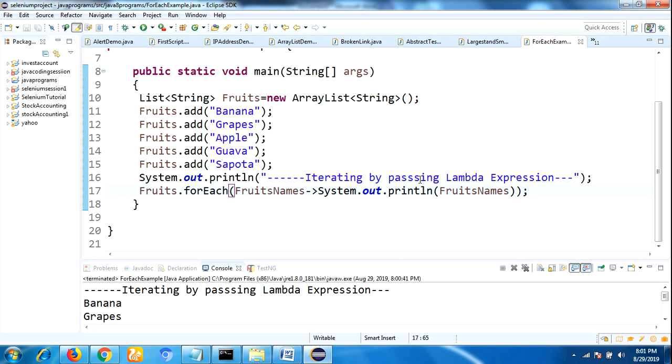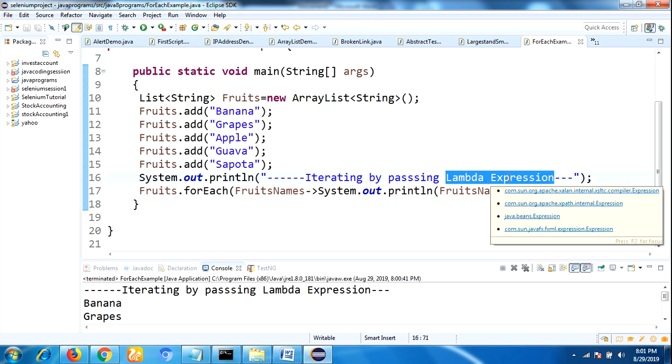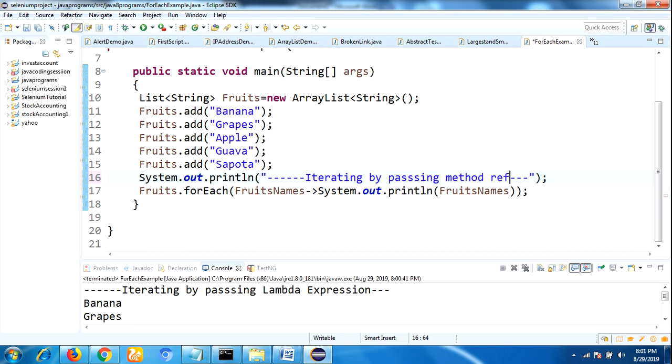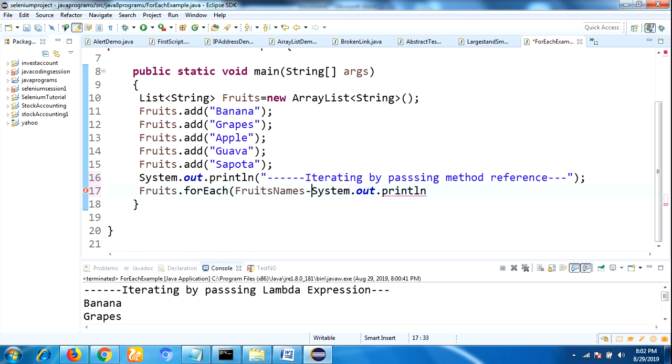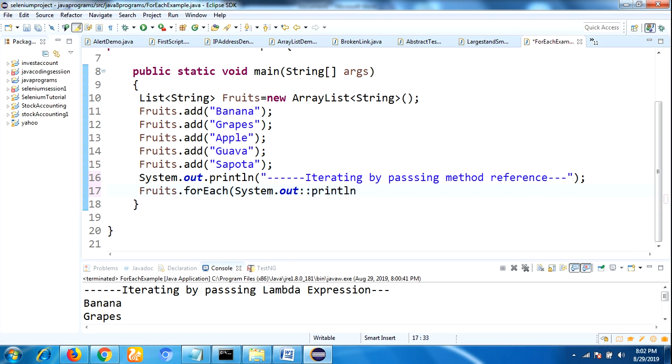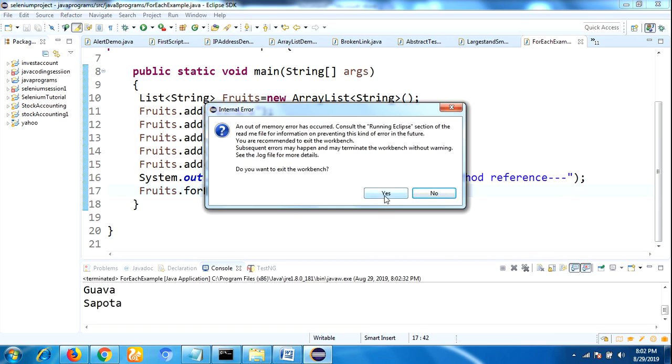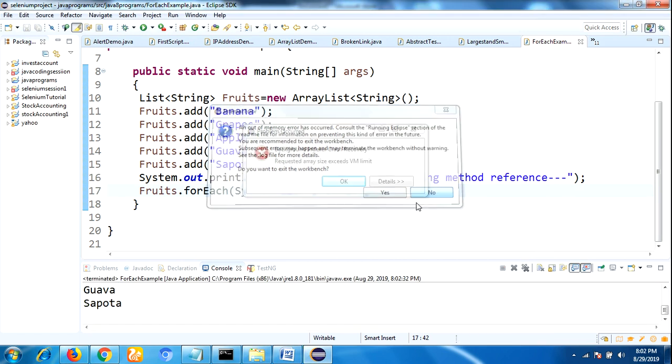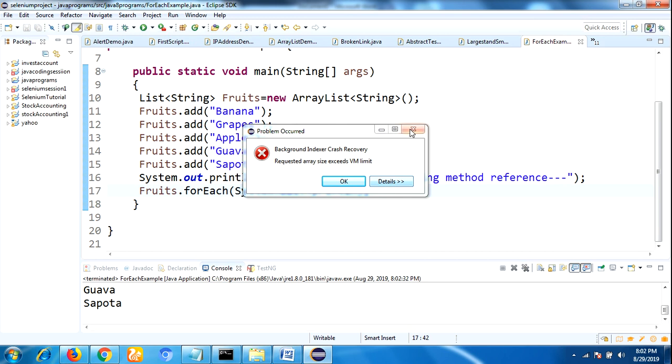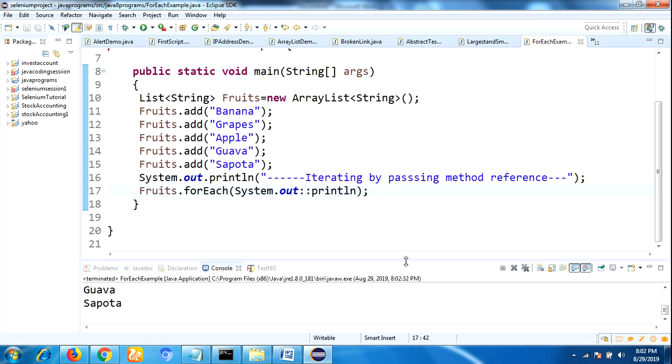Just we are changing here to iterating by passing method reference, and we need to change here: System.out colon colon println. Let's run this program. We need to change here the comment: iterating by passing method reference.